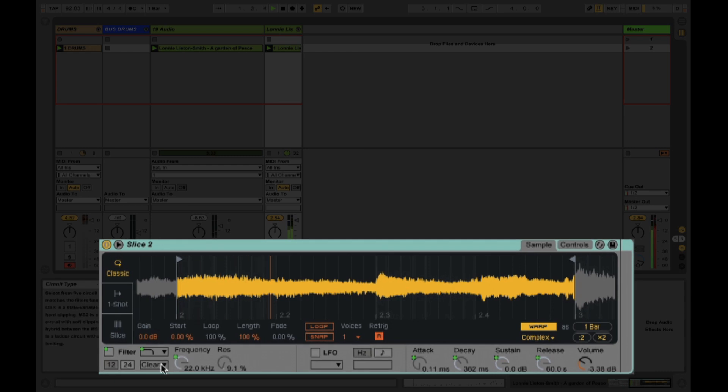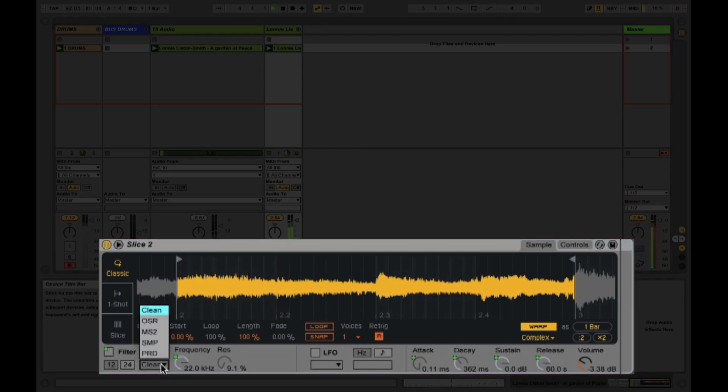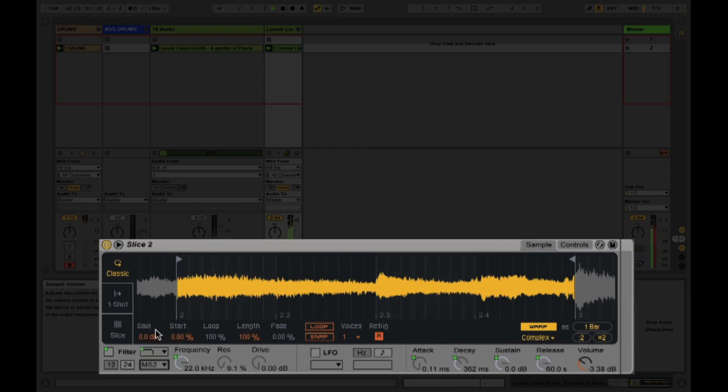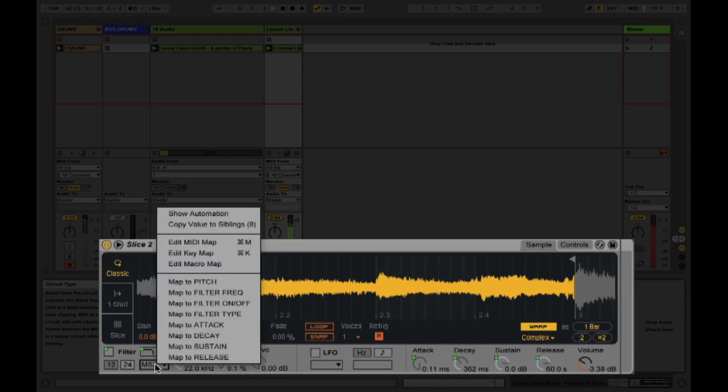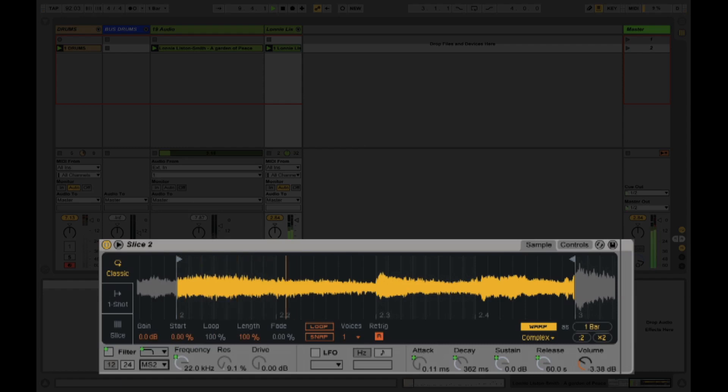Currently the sampler is using the clean setting, which is the default EQ that you get in EQ8 with Ableton. There are some new curves. One of my favorites is this MS2 curve, which kind of emulates the MS20 filter. I'm going to enable that on this slice and then I'm going to right click this and copy that value to siblings so all of the samples get that same filter setting.